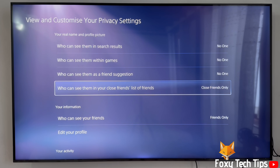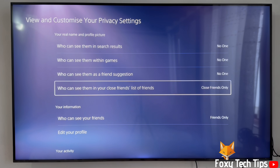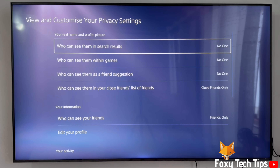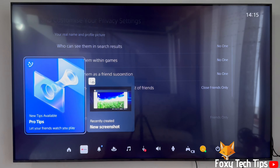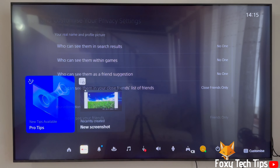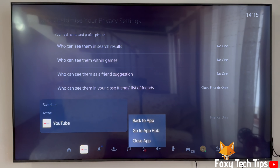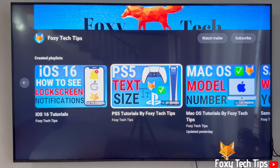And that draws an end to this tutorial. Please like the video if you found it helpful and subscribe to Foxy Tech Tips for more PS5 tips and tricks.